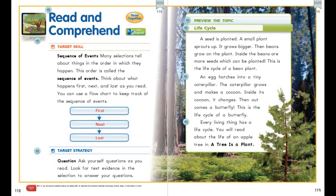Let's preview the topic: lifecycle. A seed is planted, a small plant sprouts up, it grows bigger, then beans grow on the plant. Inside the beans are more seeds that can be planted — this is the lifecycle of a bean plant. An egg hatches into a tiny caterpillar, the caterpillar grows and makes a cocoon, and then out comes a butterfly — this is the lifecycle of a butterfly. Every living thing has a lifecycle, and you can read more about the life of an apple tree in 'A Tree is a Plant.'